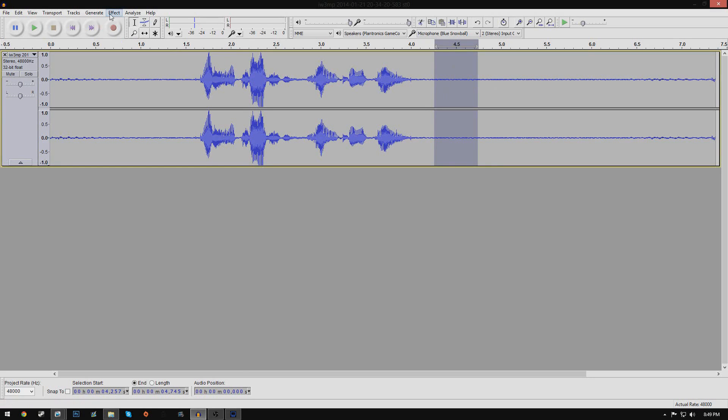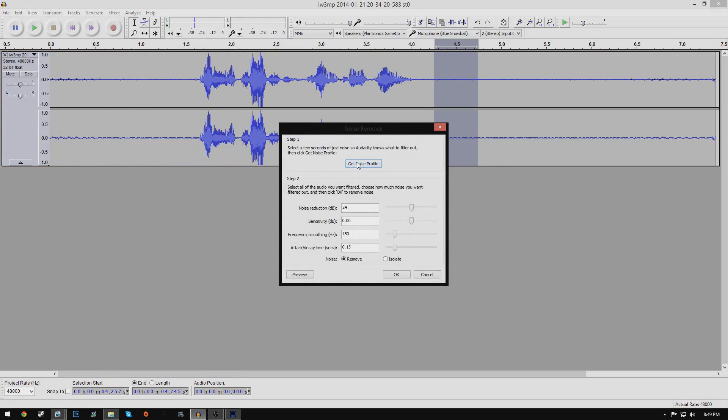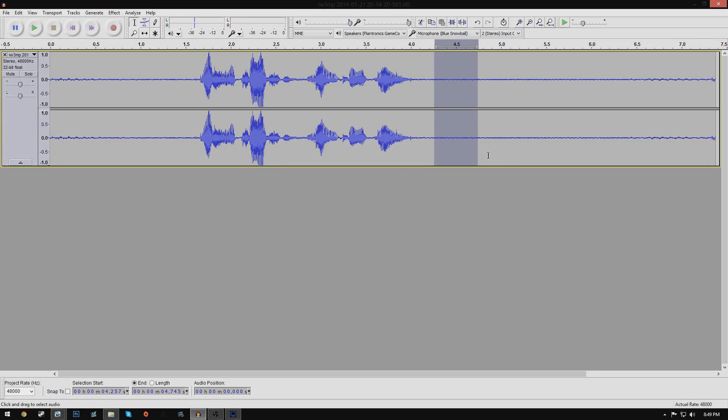and I go to FX, and you go to noise removal, and you click on get noise profile. Now this should get the profile of this particular highlighted part, so you can delete it from the rest of the video.